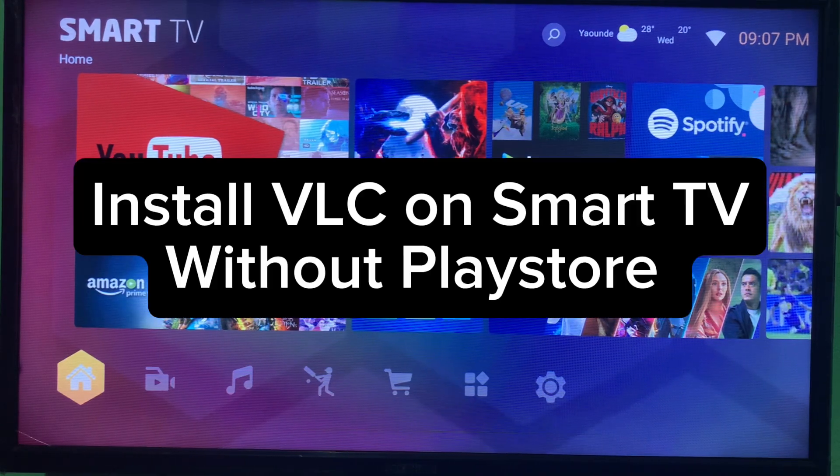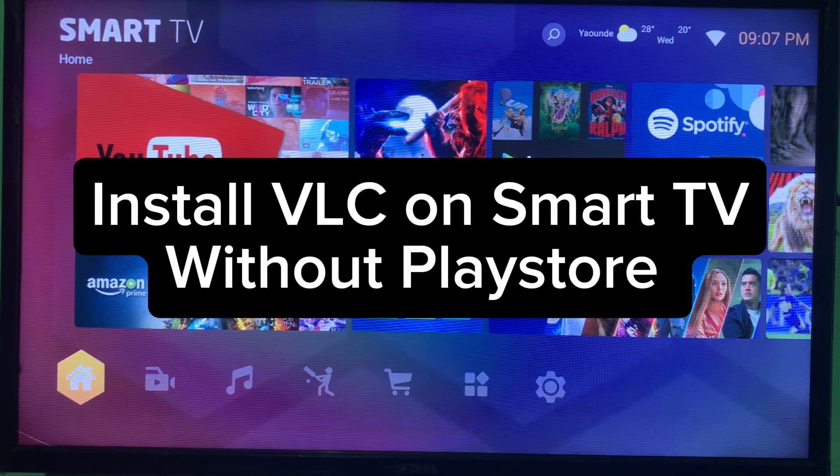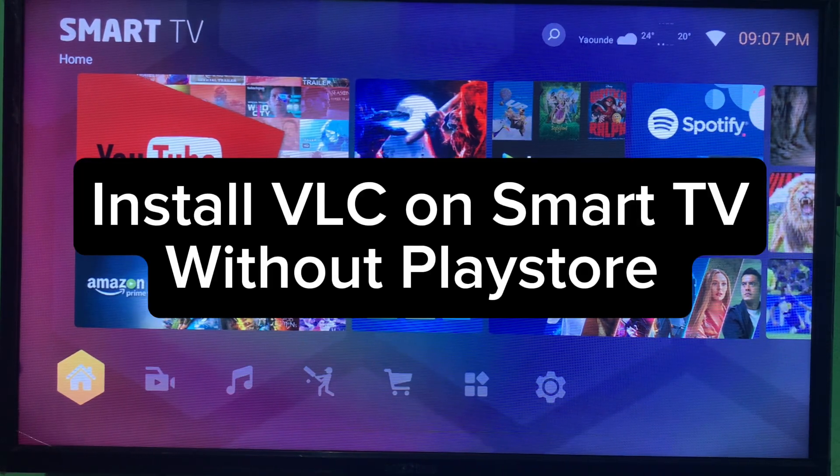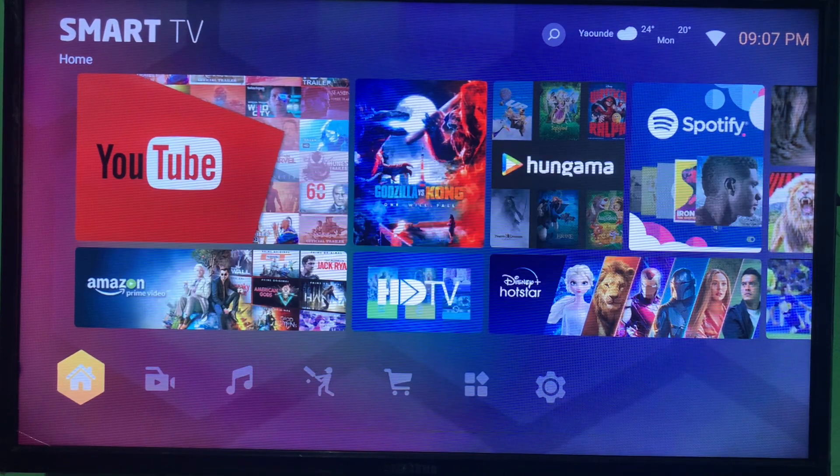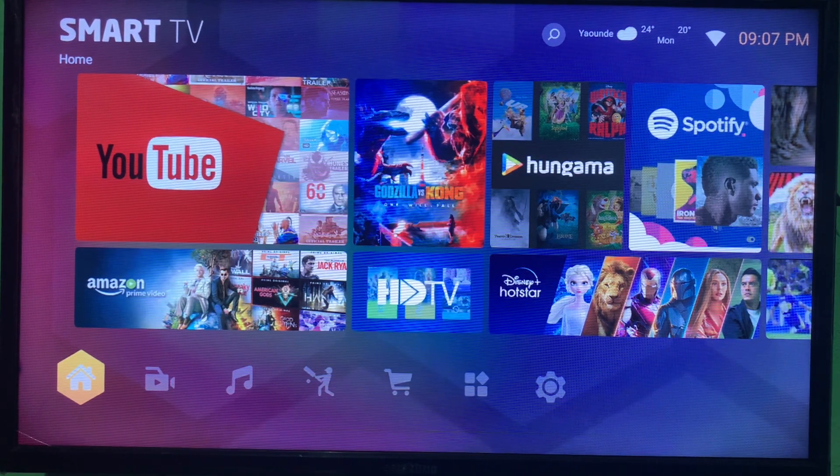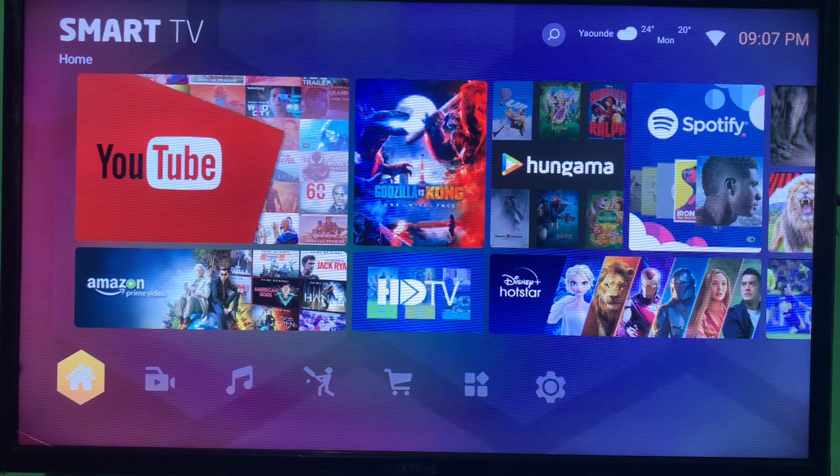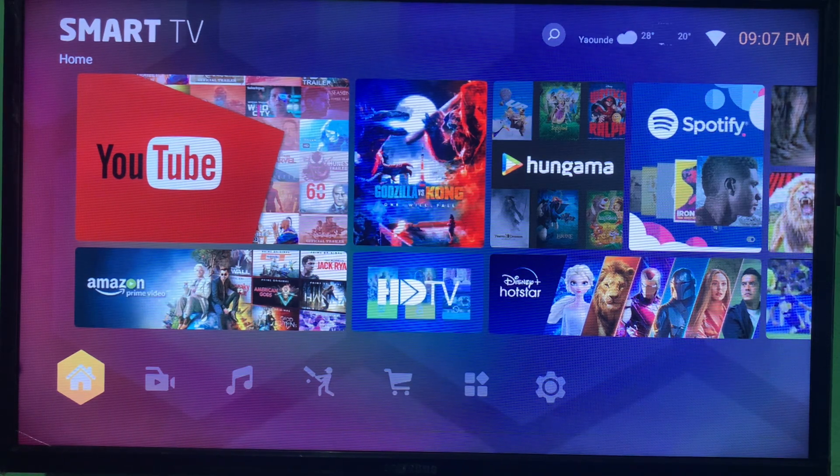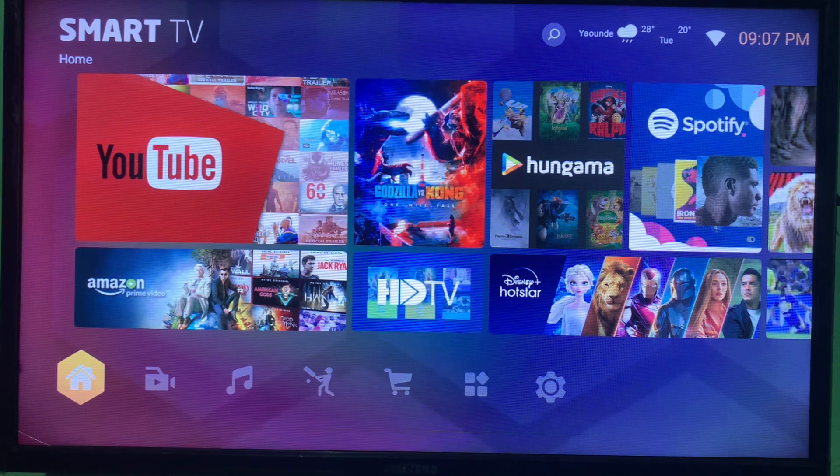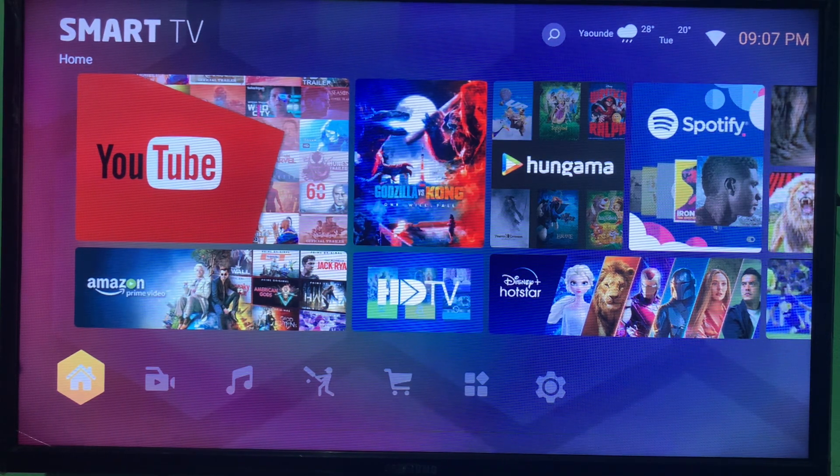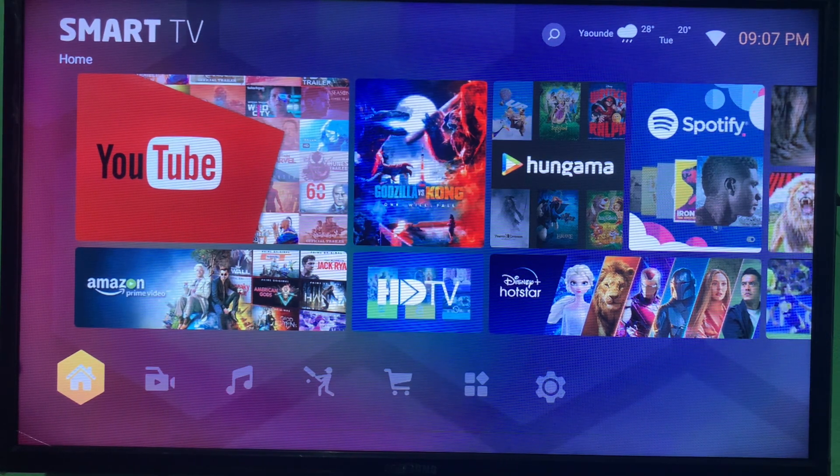In this video I'll show you how to install the VLC media player on your smart TV without Play Store or App Store. Like and subscribe to the YouTube channel for more important videos like this.